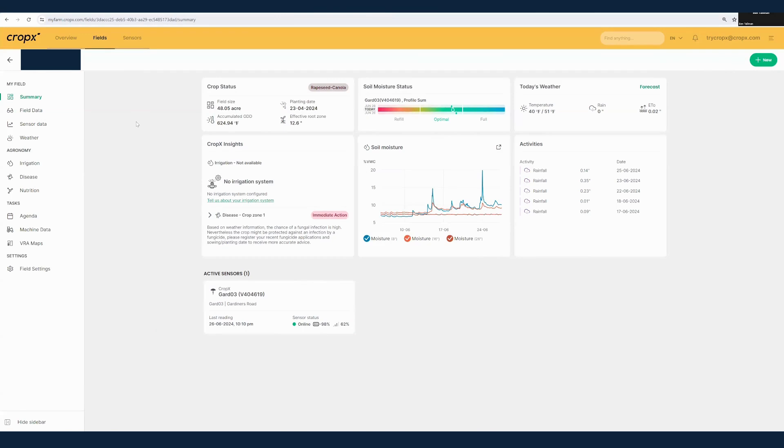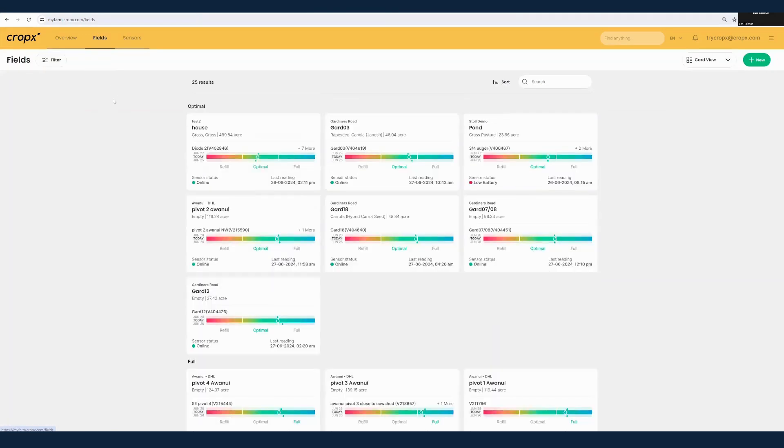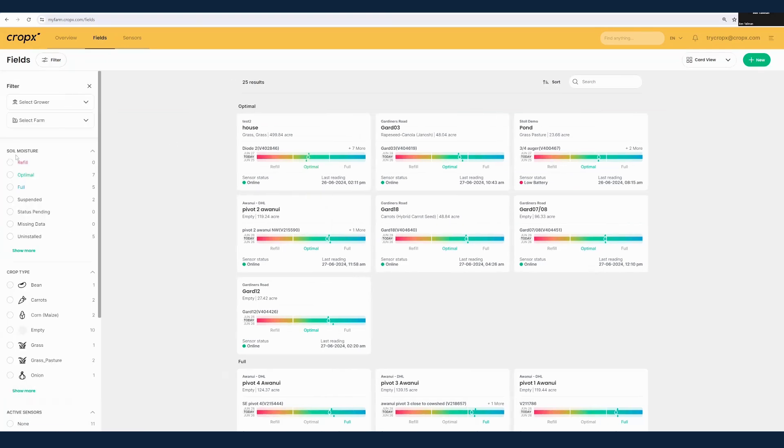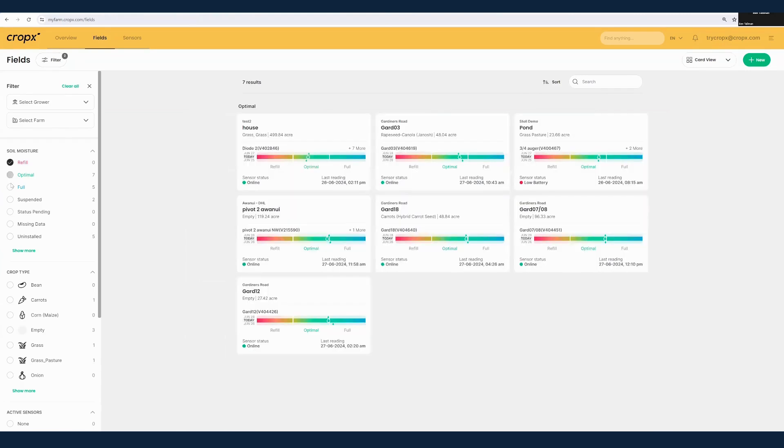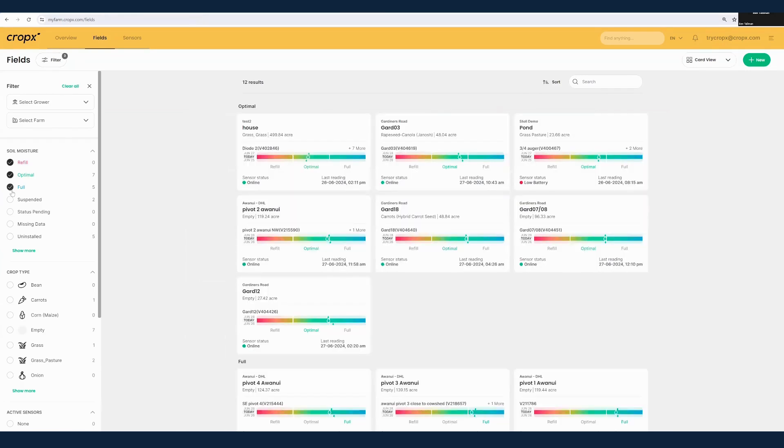We're now going to navigate to a different field here. I'll click the fields tab up top, which is going to show us the fields here sorted by their soil moisture status. We can filter here by their status. If we want to look at the fields that are in refill, optimal, and full only, we can go ahead and do so.